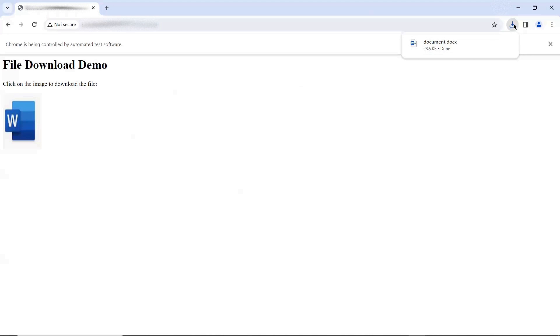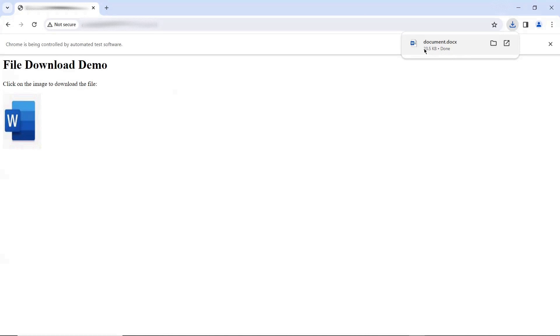We did not receive any warning popup related to insecure download. So by using that capability in your Chrome Options, you can run your file download scenarios for the web pages which are hosted using HTTP protocol.